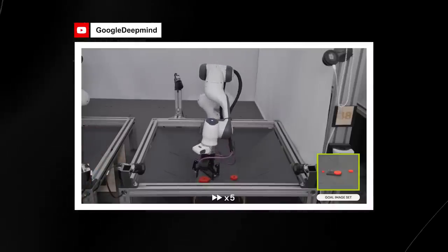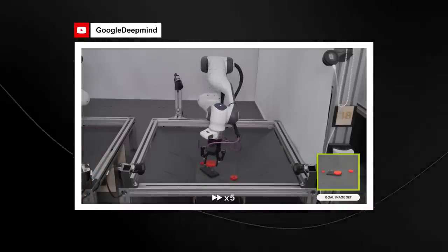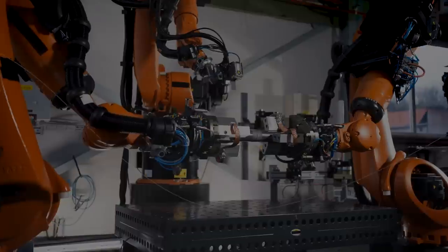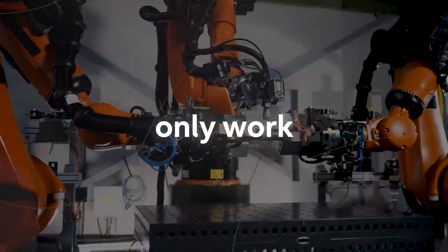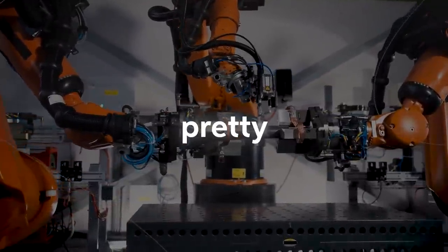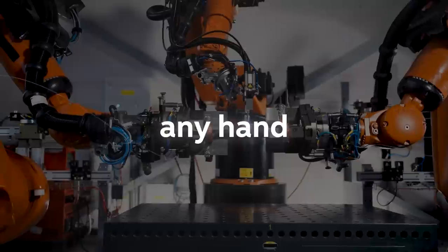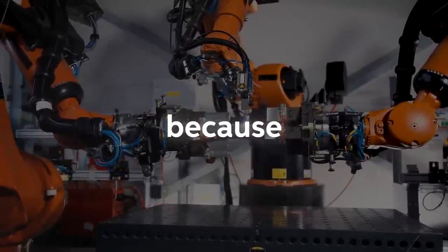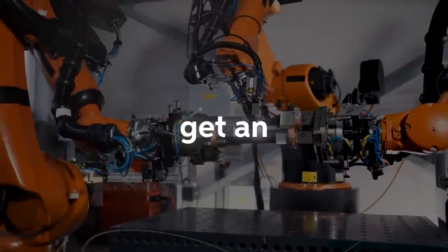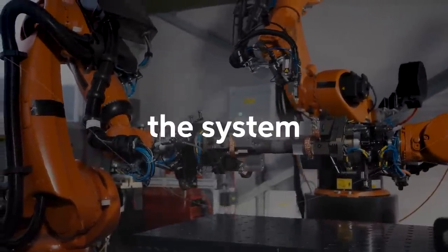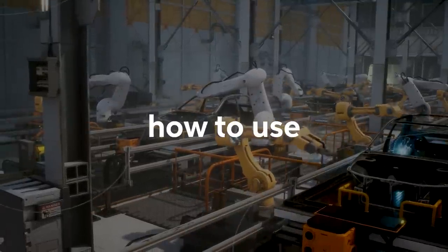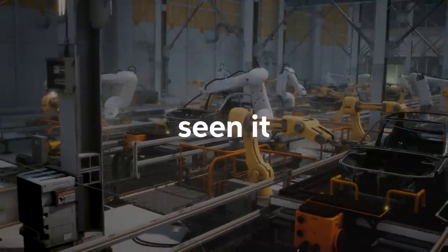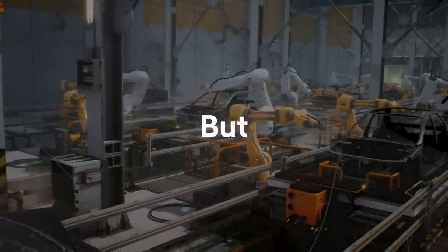Another thing that I did find truly interesting about DeepMind's RoboCat was the fact that this robot was essentially programmed to not only work across one specific hand, but to pretty much work on any hand that there was, which is definitely quite scary because it's quite like those movies where you get an AI system that infiltrates a system and understands immediately how to use everything, even though it's never seen it before. And that's what we did see with RoboCat.